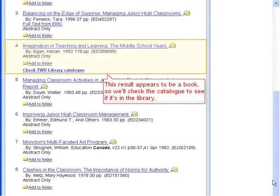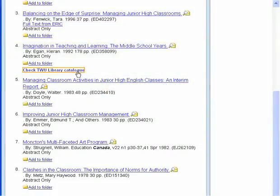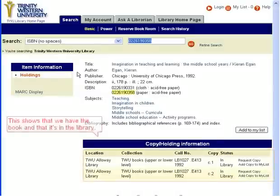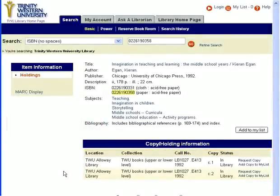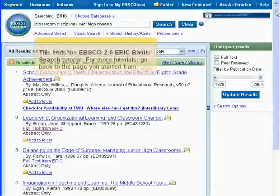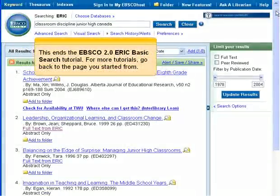This result appears to be a book, so we'll check the catalog to see if it's in the library. This shows that we have the book and that it's in the library. This ends the EBSCO 2.0 ERIC basic search tutorial. For more tutorials, go back to the page you started from.